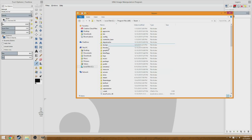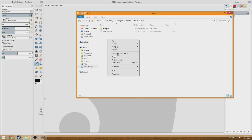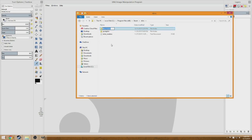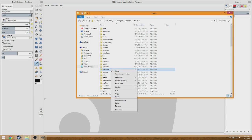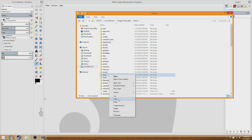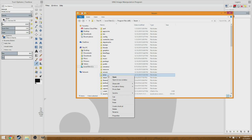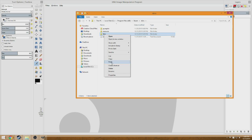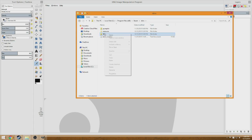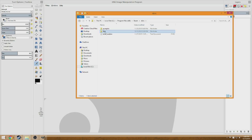So go to Program Files (x86) and the Steam folder. Click on 'skins', right-click, make a new folder, and name it whatever you want. Now you need to copy and paste the 'resources' and 'graphics' folders into that new skin folder. So inside your skin folder you'll have both a graphics folder and a resources folder — that's pretty much the setup.